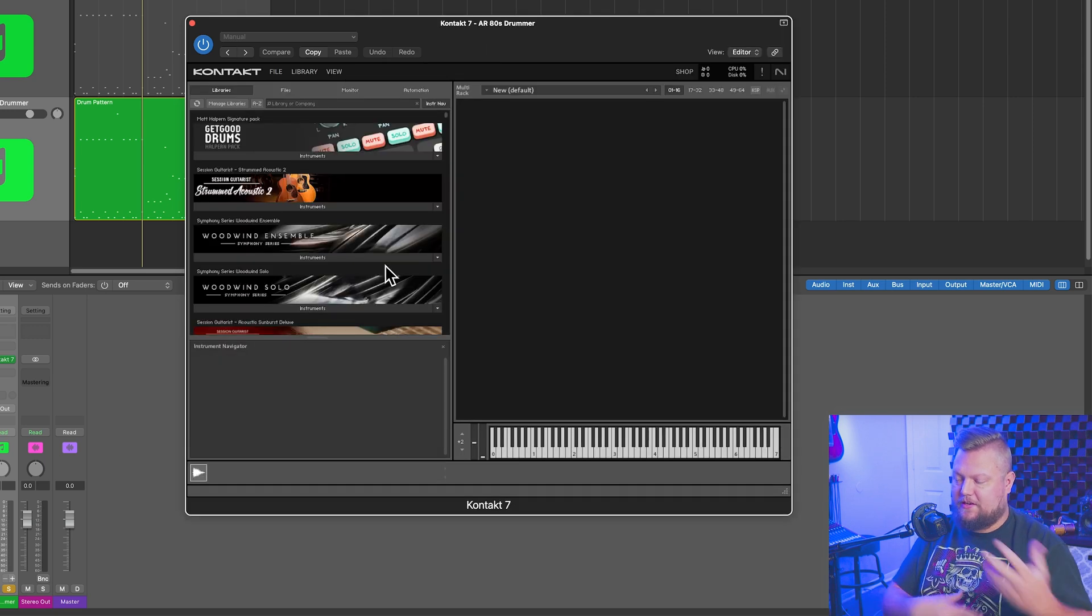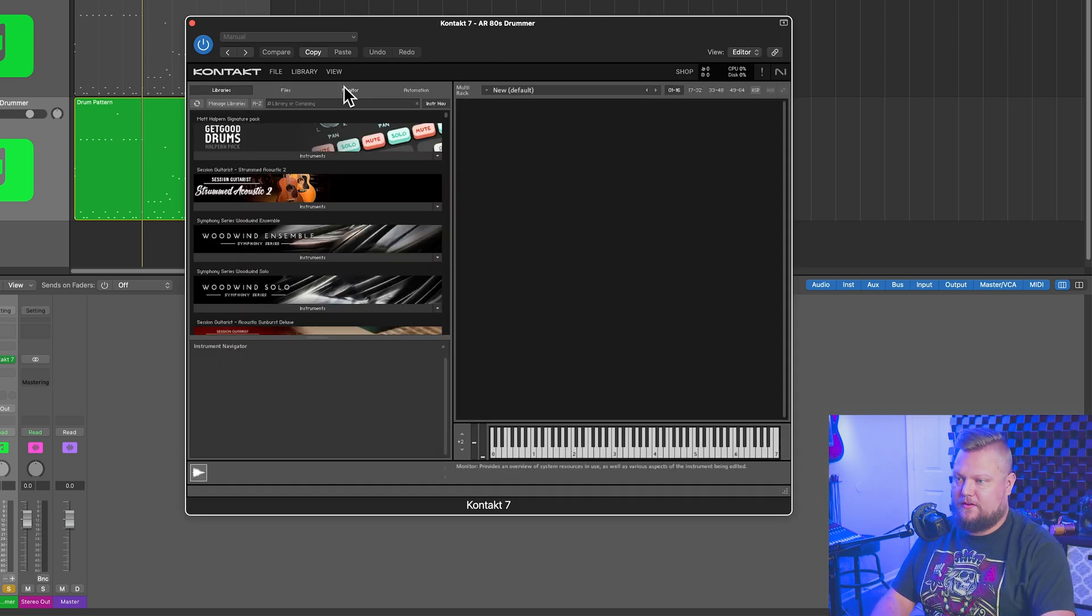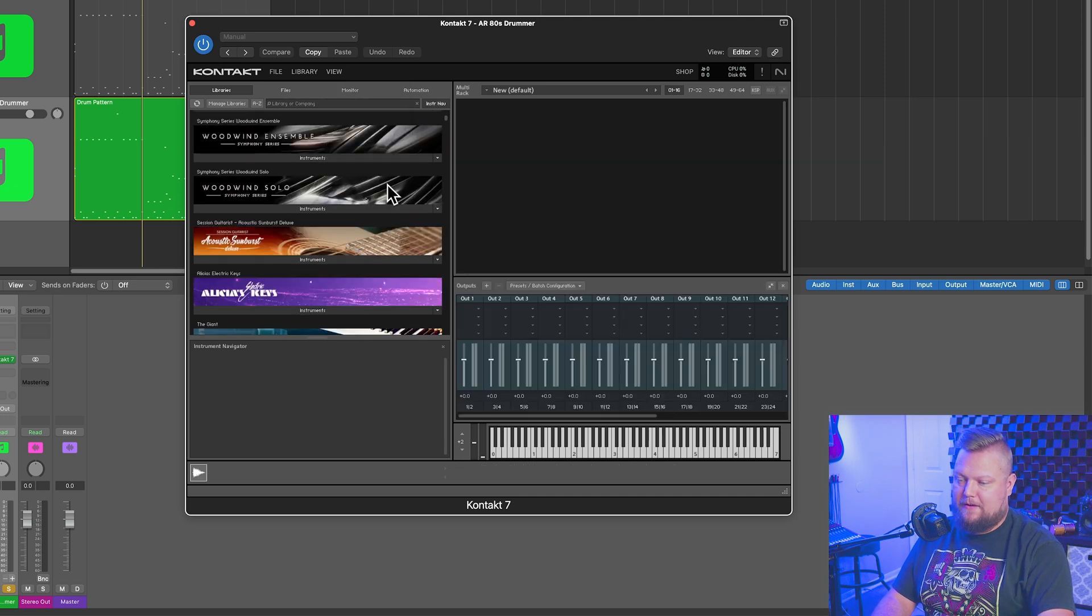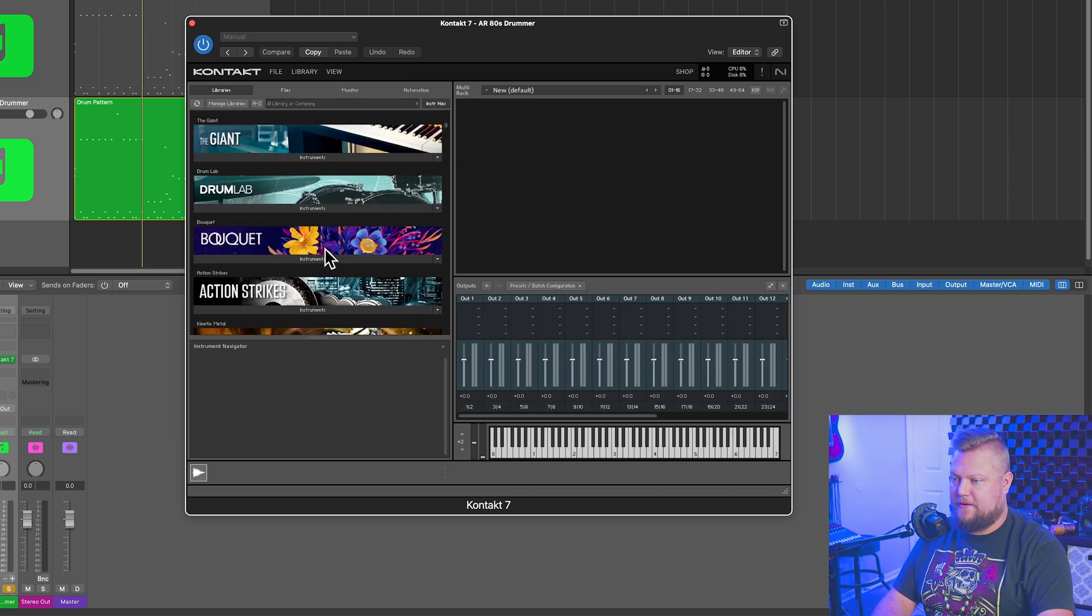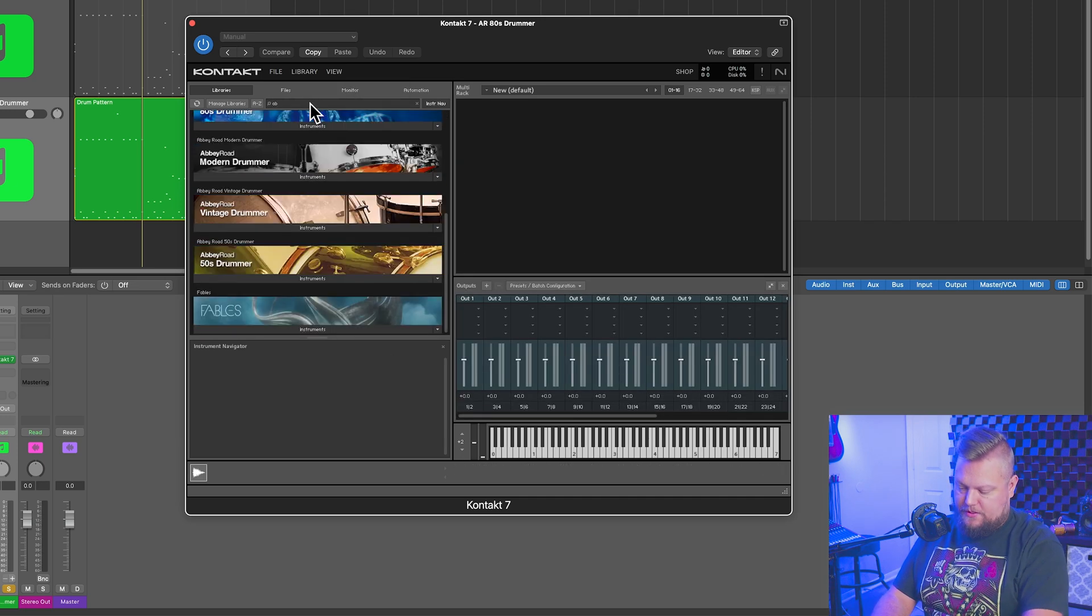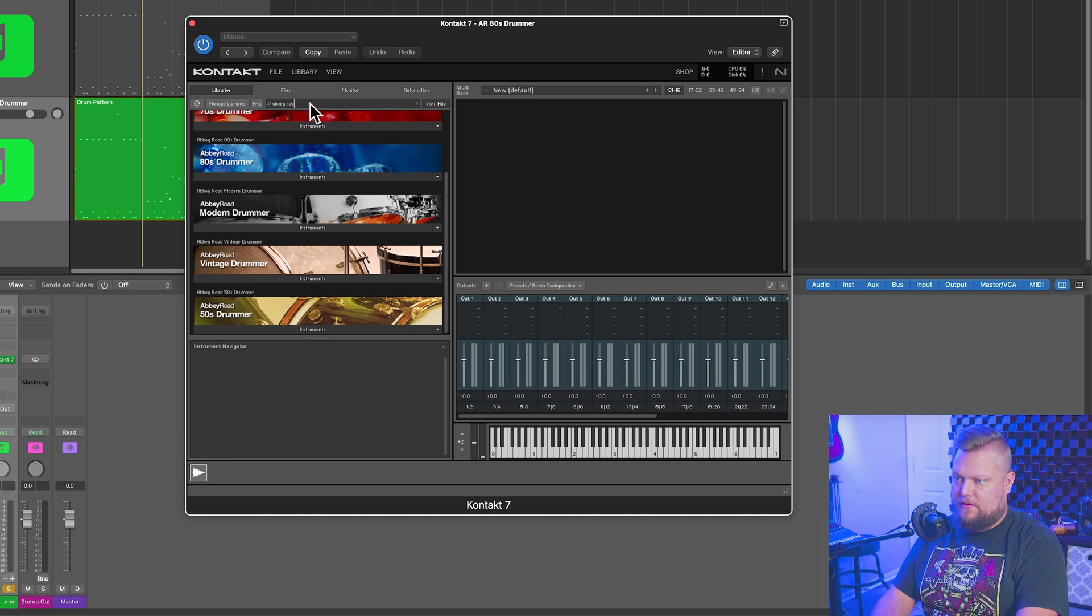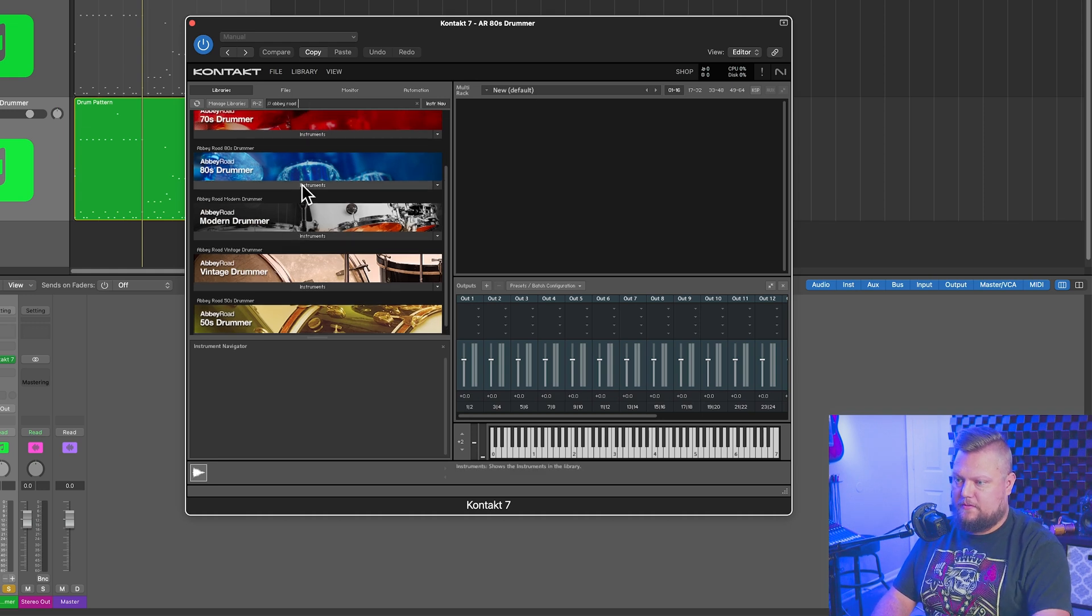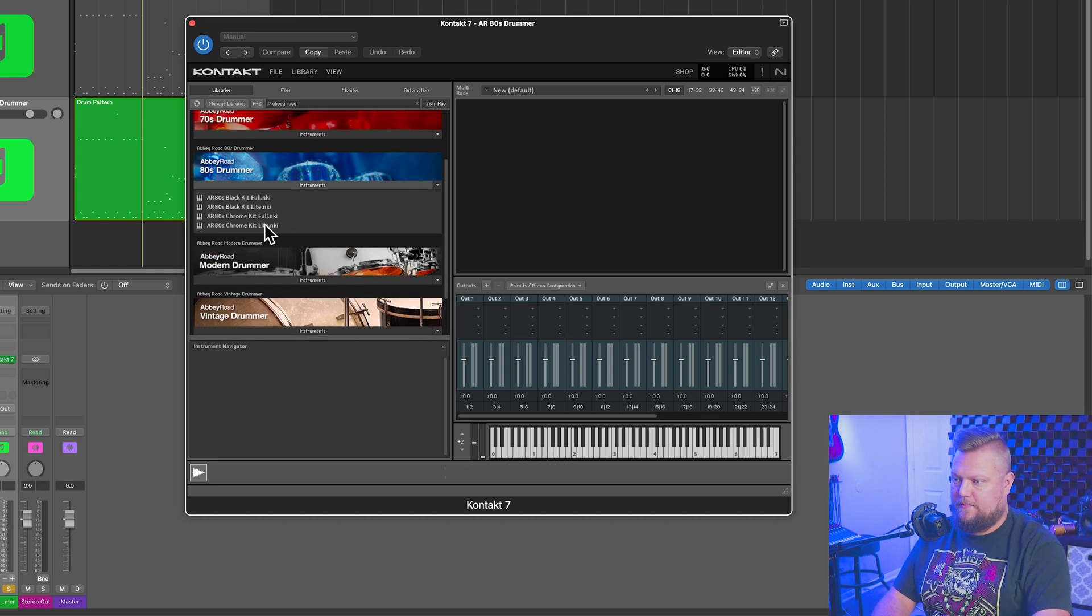You can do those two things in any order you like. You don't necessarily have to reload the plugin after you set your output channels. Again, you're going to go to outputs. You'll see all those outputs there, and then choose your instrument. So this was the Abbey Road 80s drummer that I'm using right now.